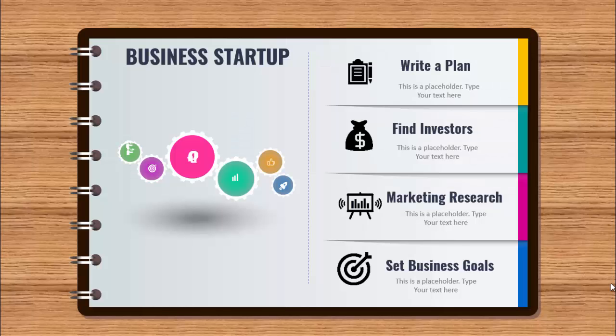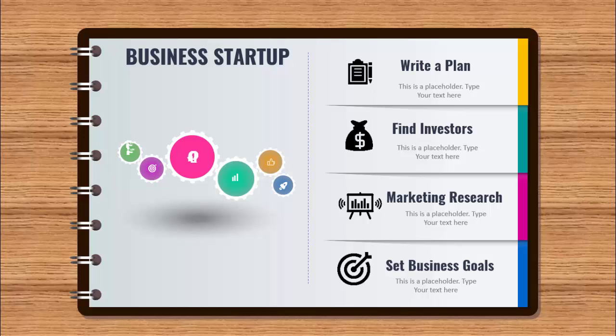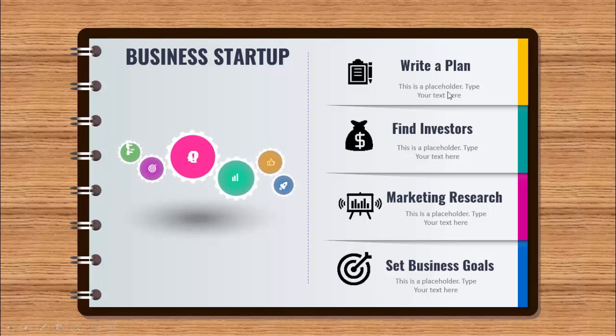In today's tutorial, I'm going to show you how to create this multi-purpose PowerPoint template in PowerPoint. As you can see here, I've taken the example of business startup and when I click, this will start rotating and then I have a plan, write a plan, find investors, marketing research and set business goals.